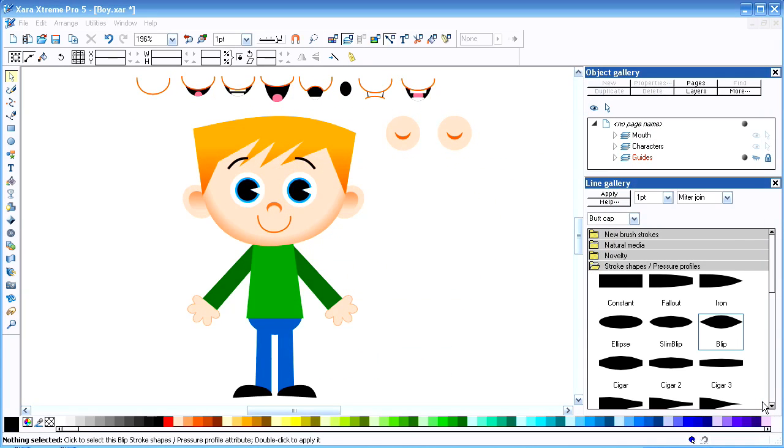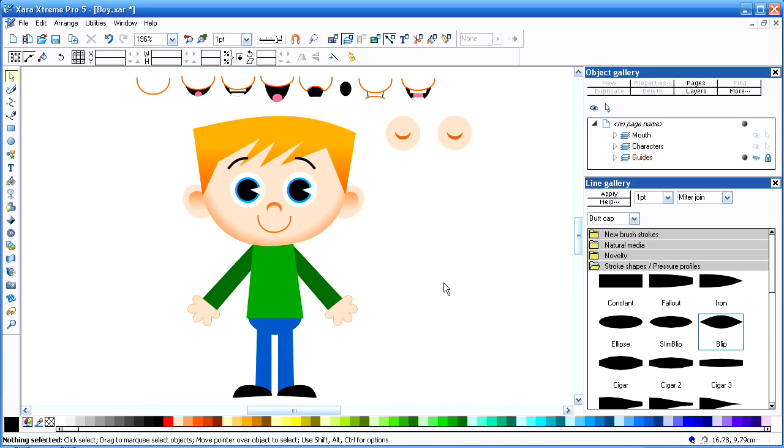This is a video tutorial on how I integrate the use of Zara Extreme Pro along with Toon Boom Studio. This is a character that I recently did for an animation that I produced for Christmas.